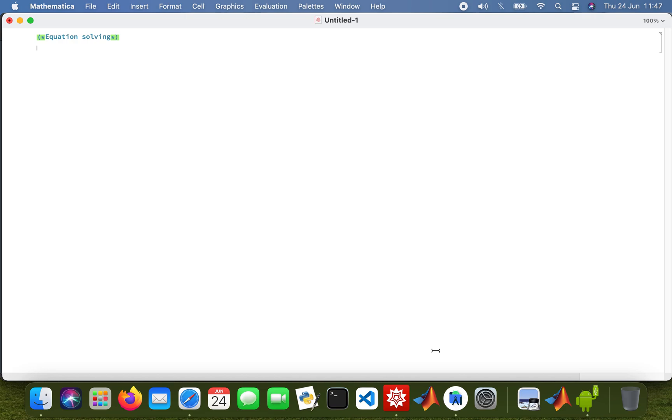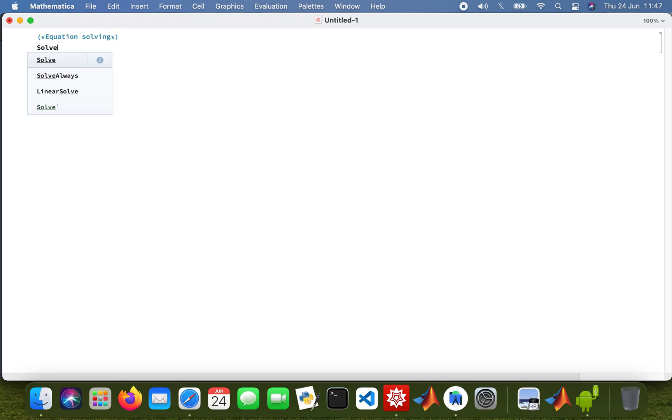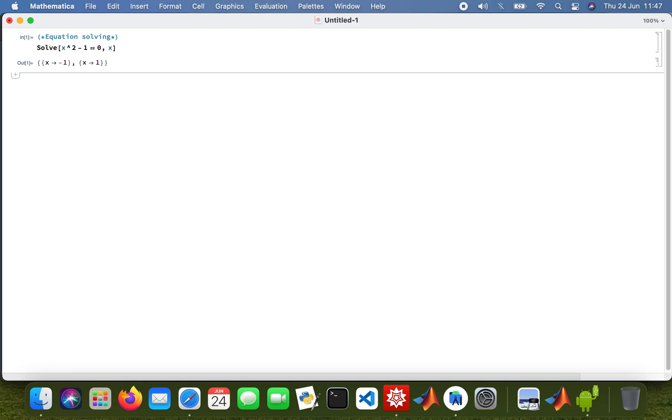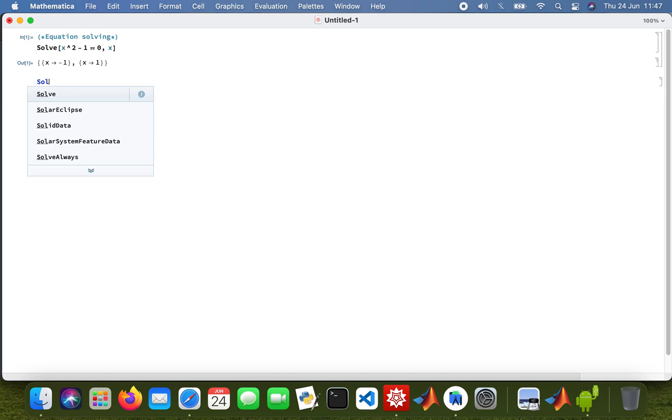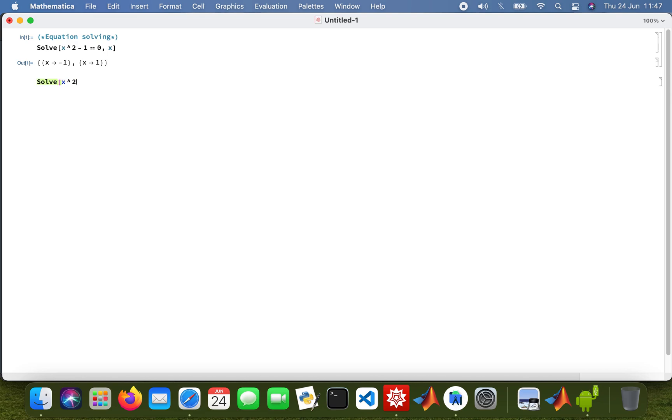So my function Solve, x squared minus 1 equals 0 and solving for x. X is minus 1 or 1. And then the second one we solve x squared minus 2x plus 1 equals 0, and X is 1.